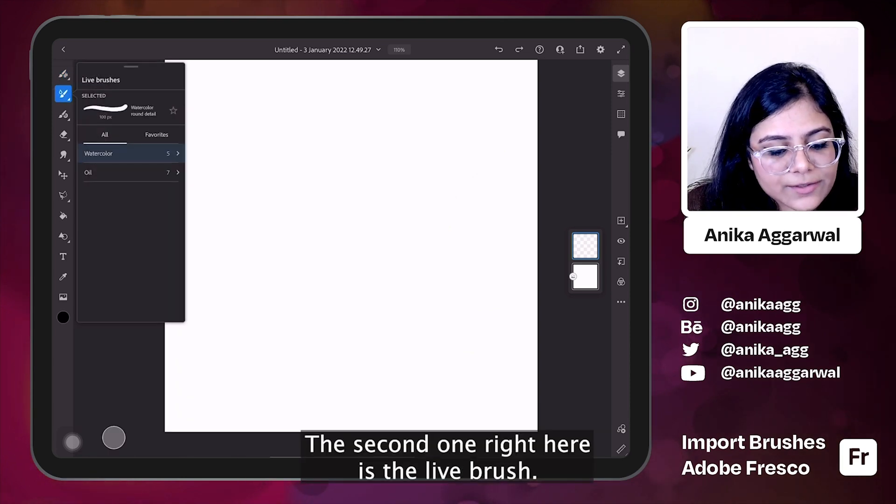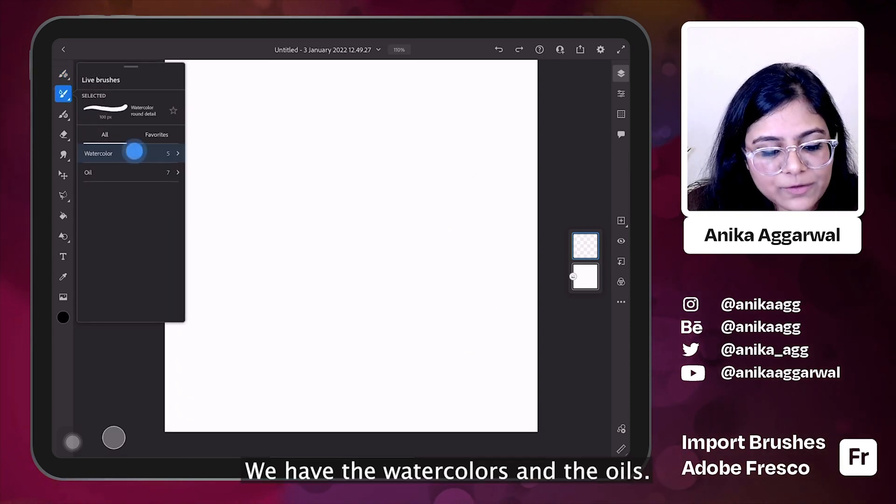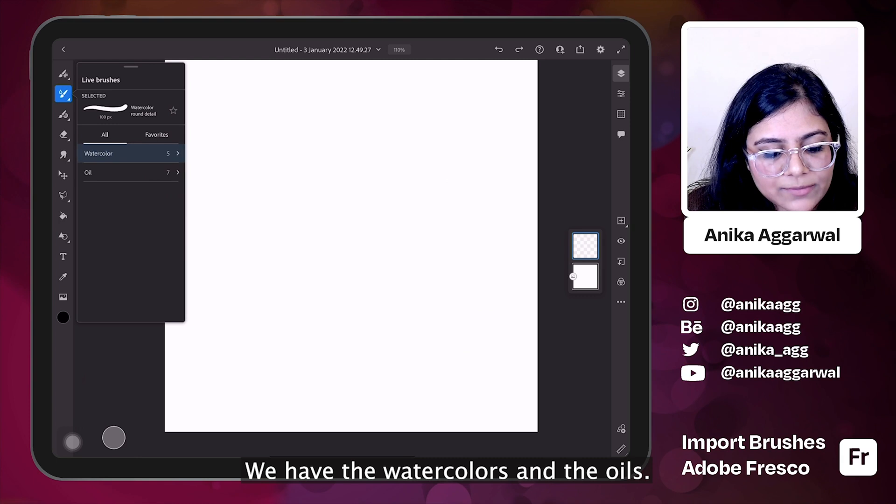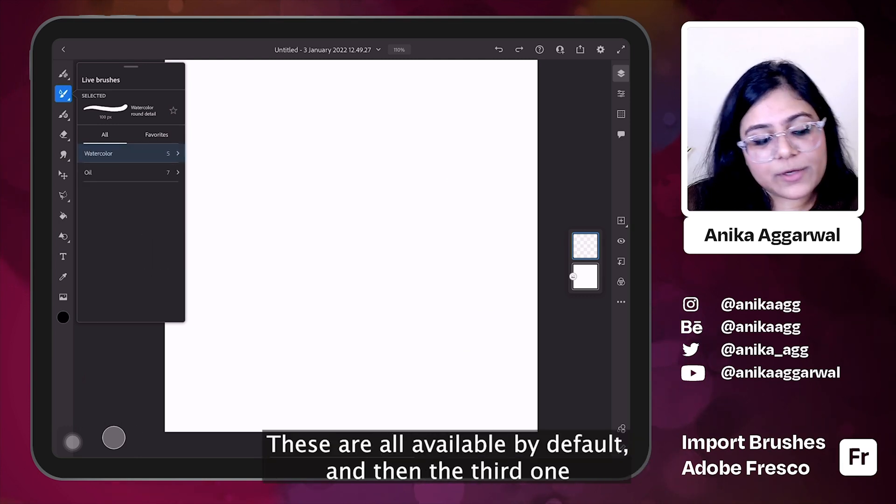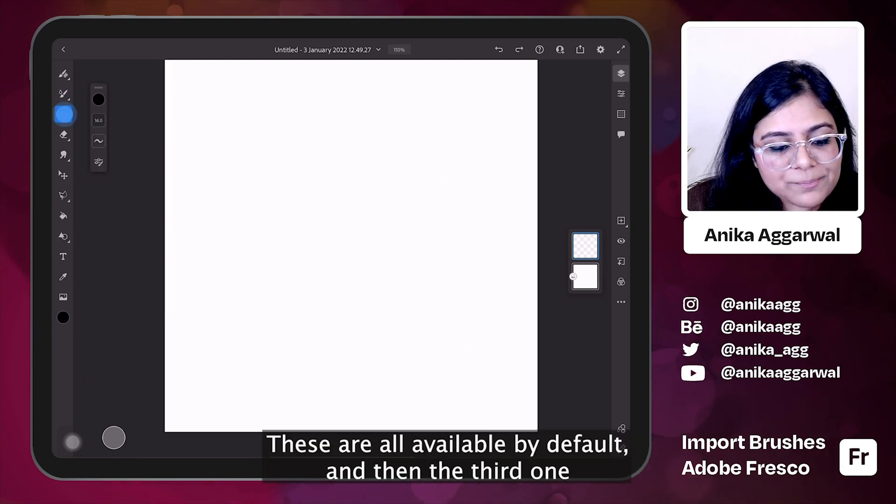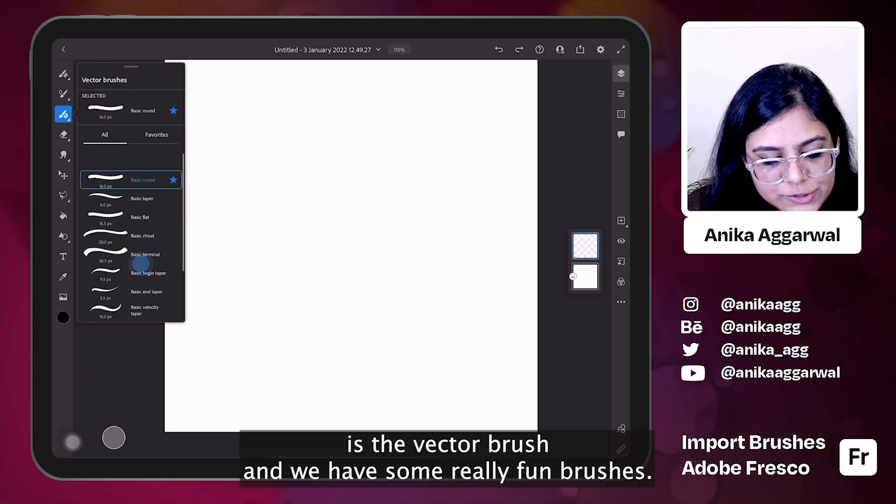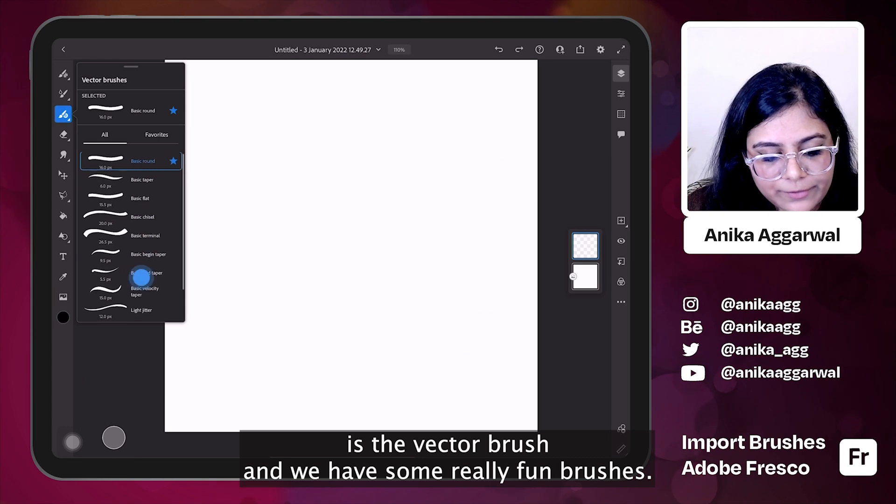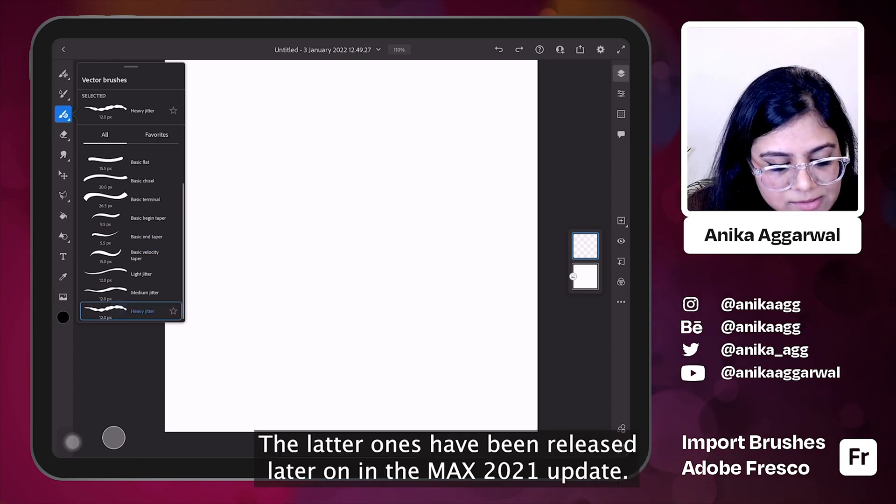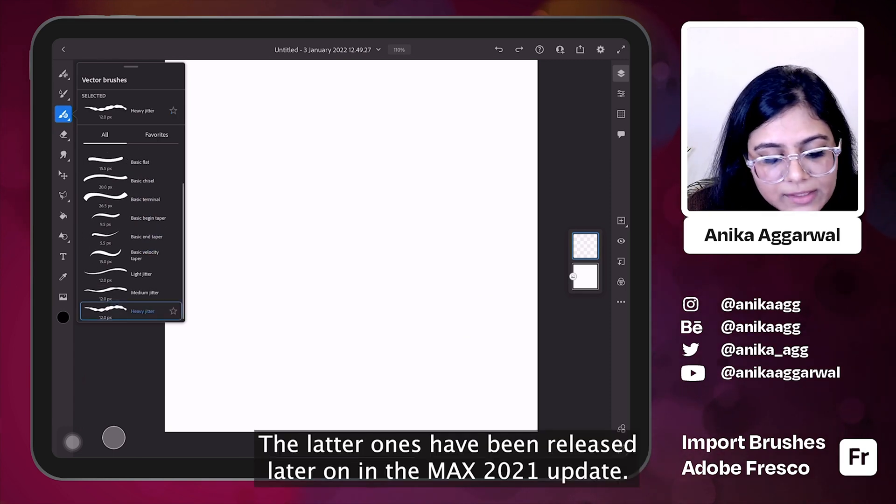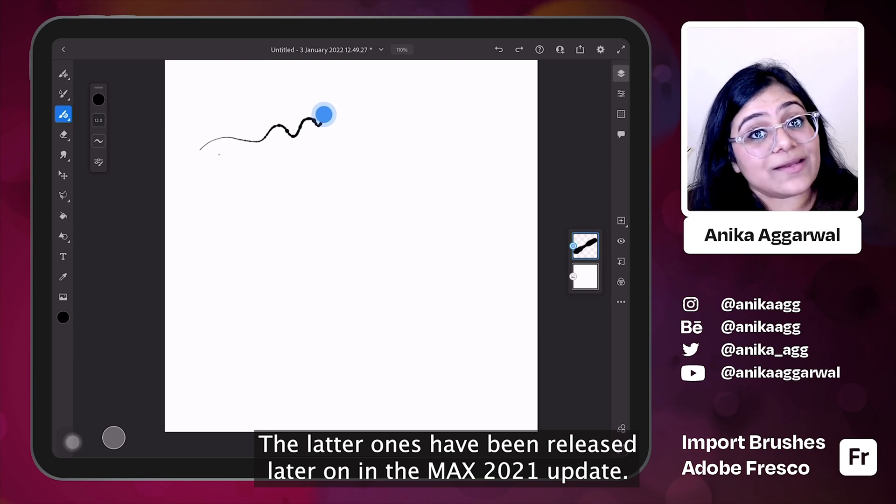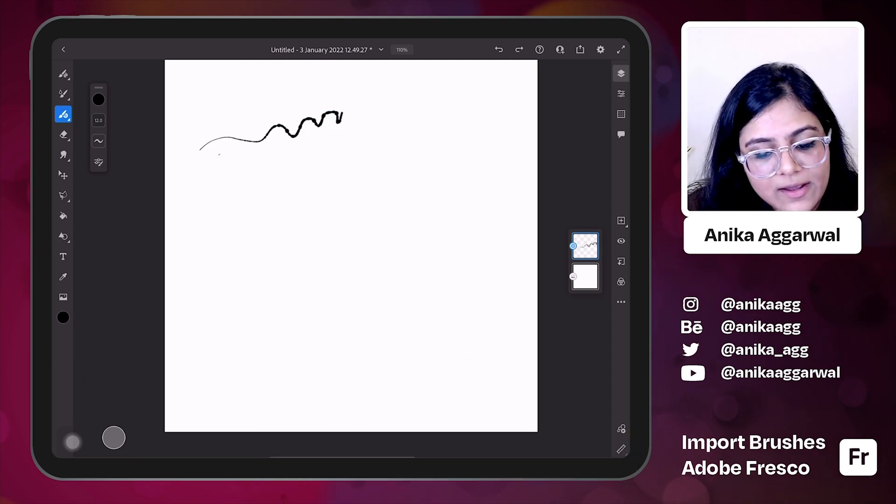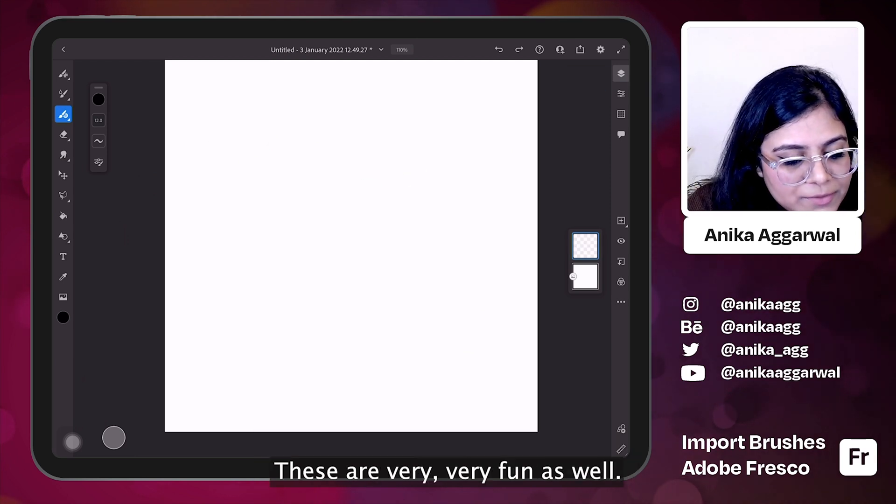The second one right here is the live brush. We have the watercolors and the oils. These are all available by default. And then the third one is the vector brush and we have some very fun brushes. The latter ones have been released later on in the Max 2021 update.